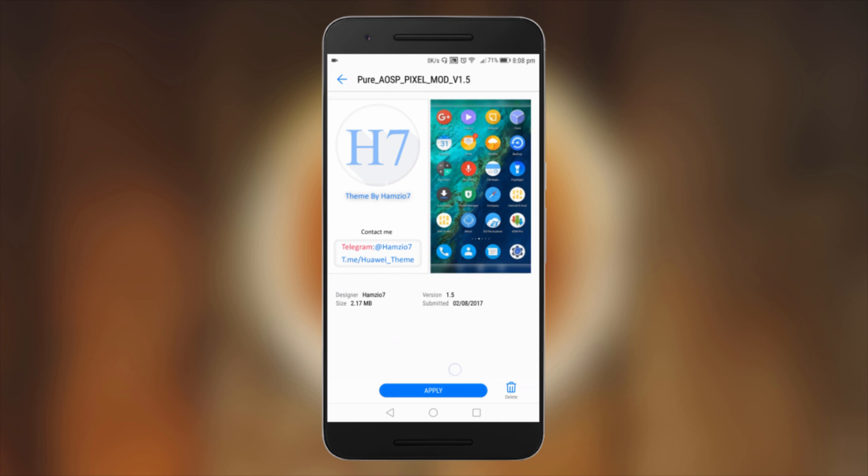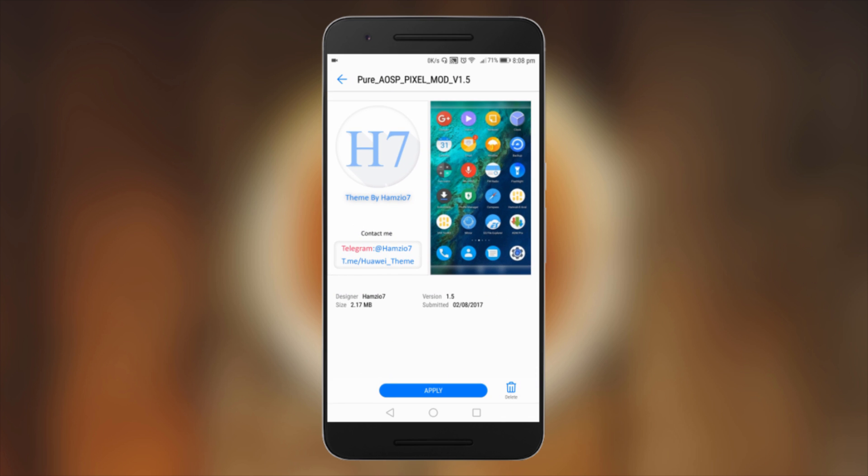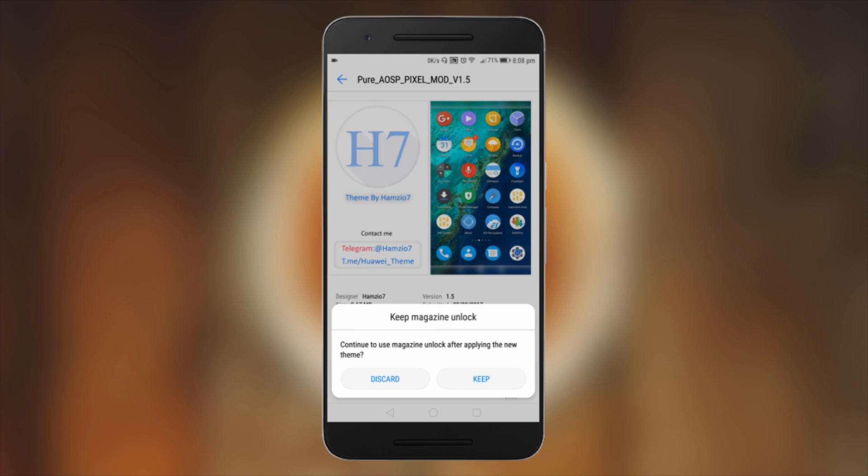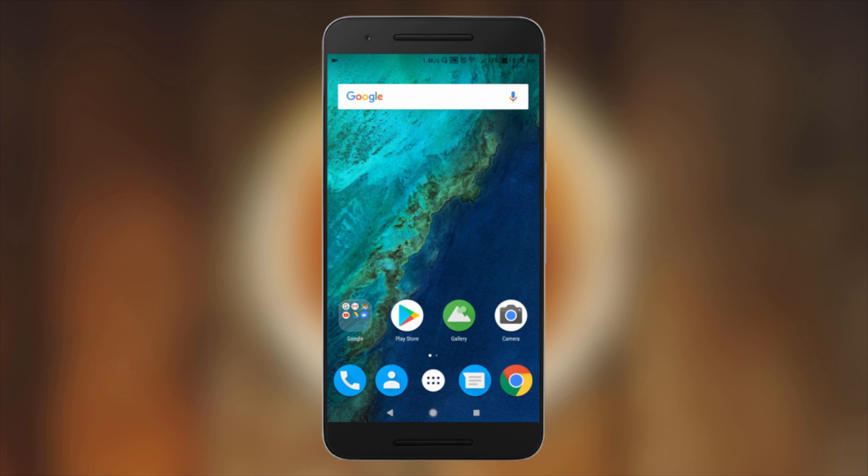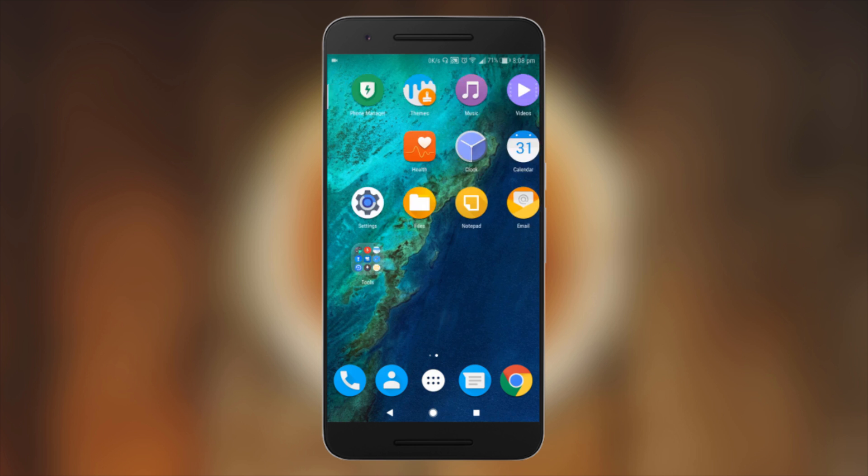Click on Apply. It will ask to use Magazine Unlock. After applying, I'll discard it. After applying this theme, you will need to restart your phone, so I'll just restart my device and come back again.